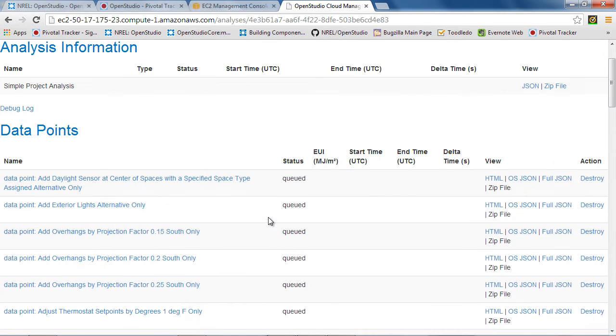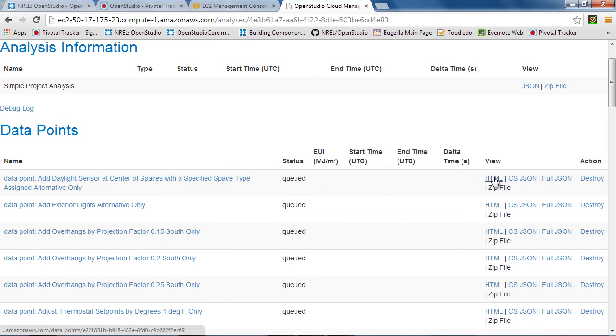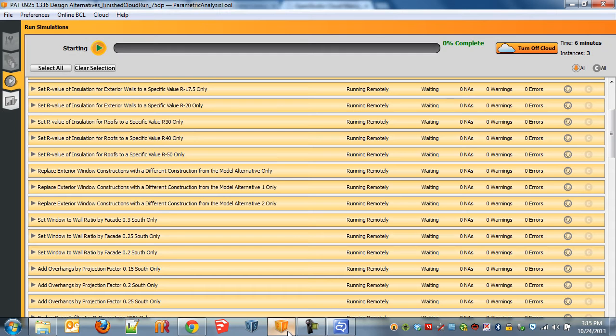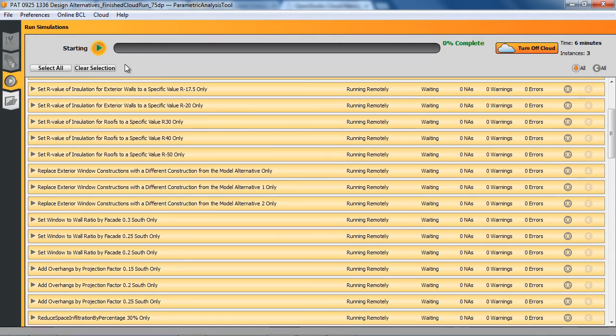And once that's done, we'll see 32 of them start to run. And as results come in, we'll actually get some of the EUI results here and can look at the HTML table. So we'll just give this some time. Let's actually jump back into PAT. And we'll wait until it says it's running. It'll switch from starting to running.